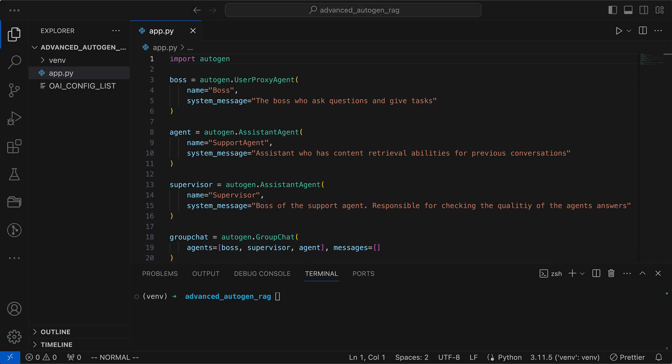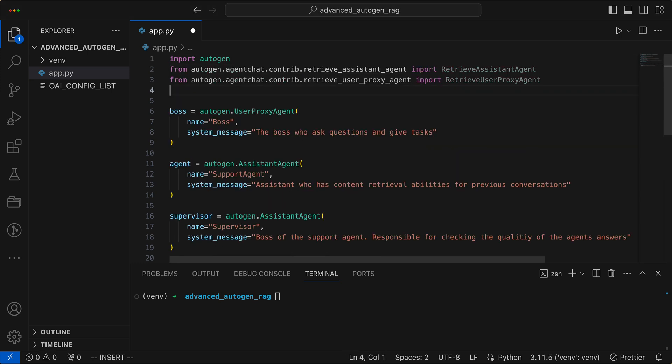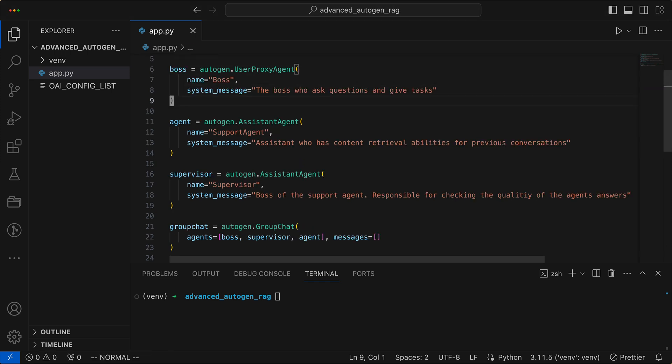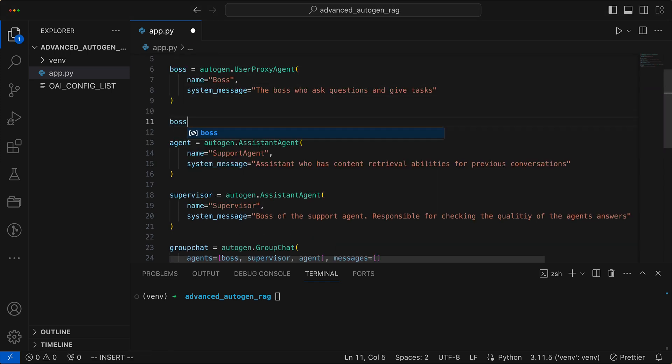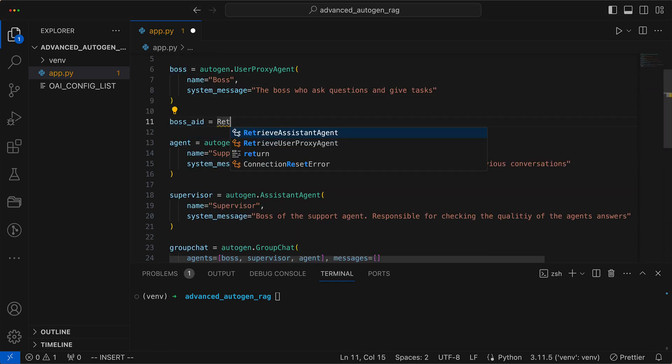In our quest to teach old agents new tricks, we add the retrieve functionalities to allow them a glimpse into historical dialogues. Before we can proceed, we must first integrate the retrieve user proxy agent into our digital arsenal. To get old data, we first need to bring in a retrieve user proxy agent.